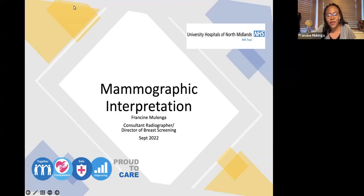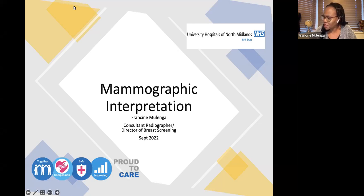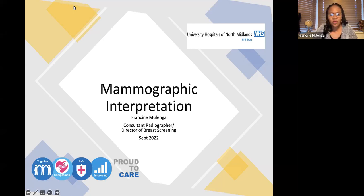This presentation is about mammographic interpretation. This topic is particularly relevant to those interpreting mammograms, but equally to those working in x-ray departments and everywhere. I'll just stop the video so we can concentrate on the presentation.